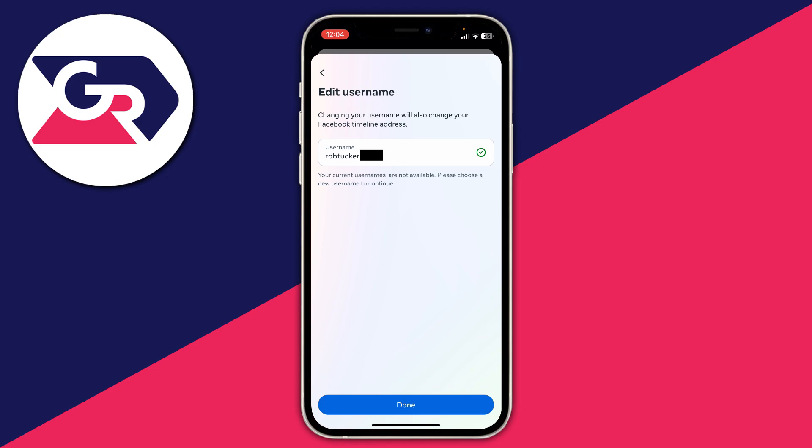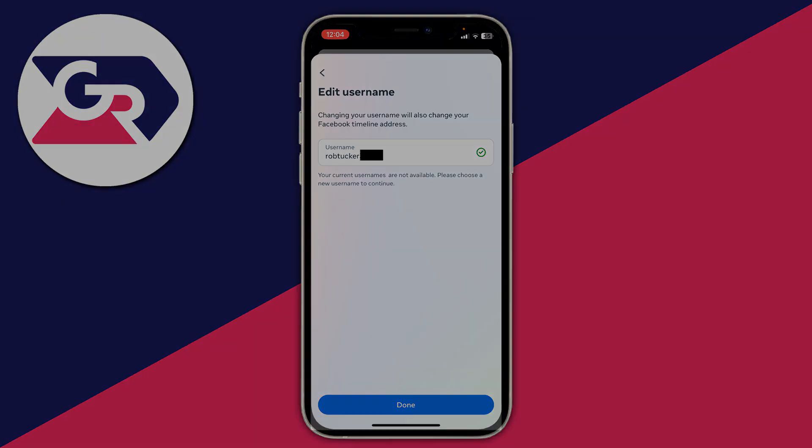If you're getting an error saying you're currently unable to choose a username, make sure you have both a verified email and a verified phone number on your account. You can do that by going back to Meta and then going into your details. If you're still getting the problem, it may be worth using a different device to change your username.